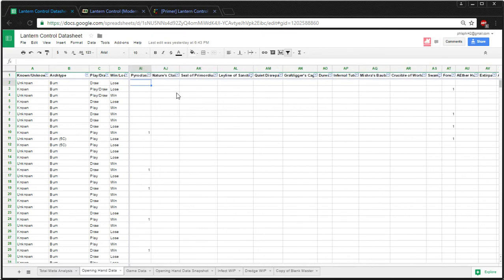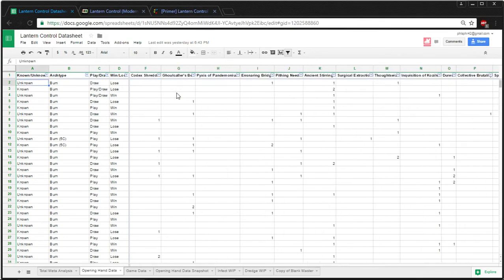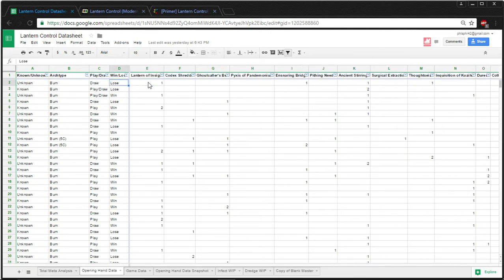So, that way, what it does is it makes it so that people can look at data. For example, they want to see how many, okay, where's Lantern, there we go. So, let's see how you want to filter it.